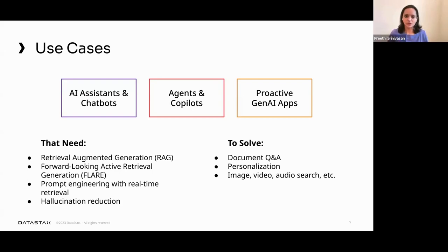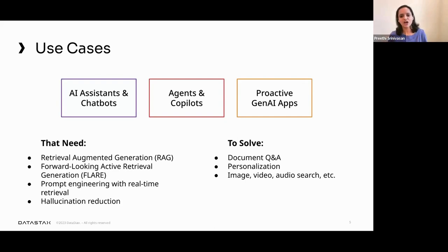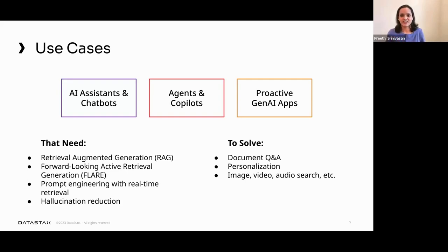FLARE — forward-looking active retrieval generation — is another extension of this technique involving multiple queries and combining answers together. Whether you're doing prompt engineering and real-time retrieval or wanting to reduce hallucinations, AstraDB Vector is the solution. You can solve document Q&A, personalization where you want to create responses specific to the user, and whether you're performing image search, video search, audio search, and more.